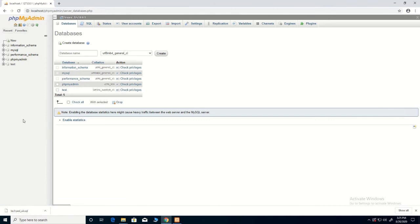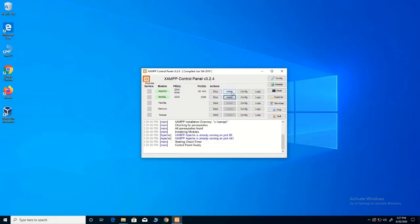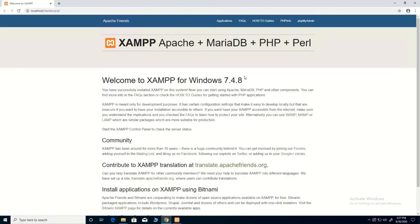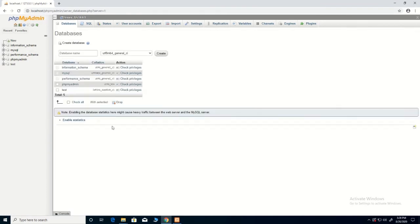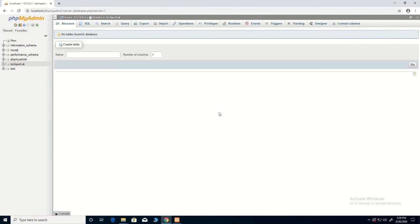At this point you can import the database we previously exported. Click on Admin, then click on phpMyAdmin. It will move you to the database dashboard. Click on 'New', then create the database. After creating the database, import the one that we have already exported.